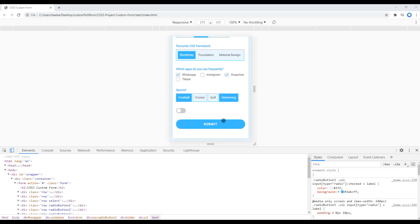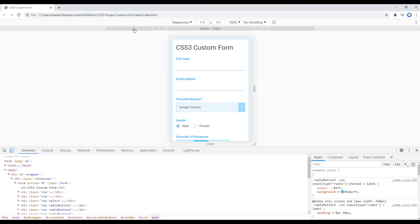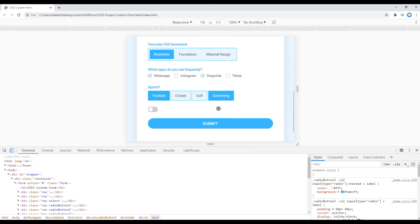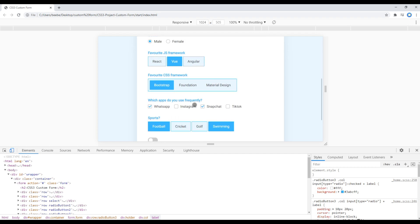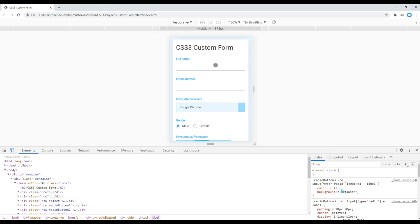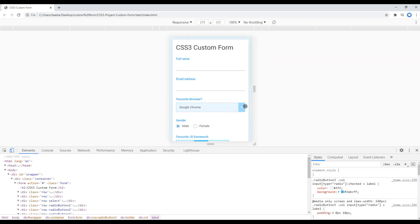Now it seems our form is fully responsive. Great. This is the end of this final session. Feel free to comment below if you have any questions.